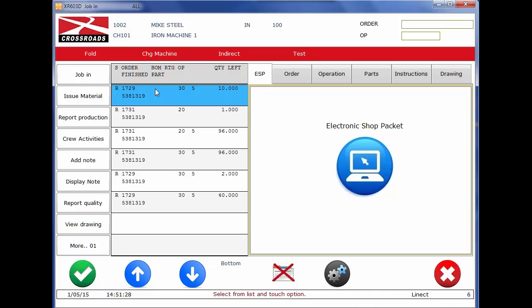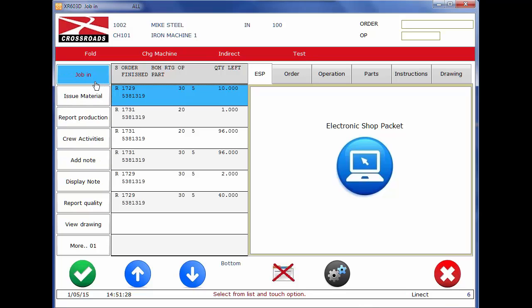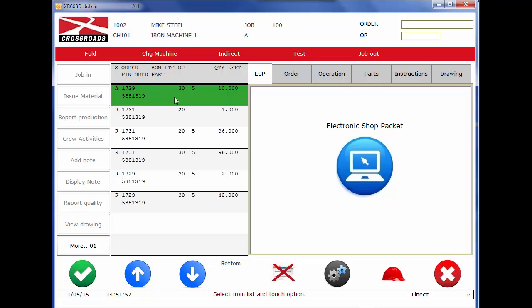By touching the job at the top of the list, on the left hand side, the actions light up in so far as what can be done for that line. By touching the job in screen, the line turns green. That employee is active on the job.